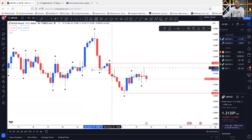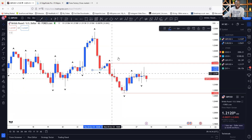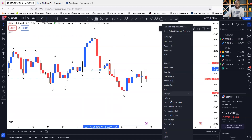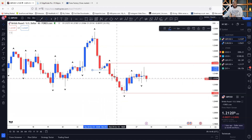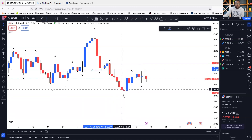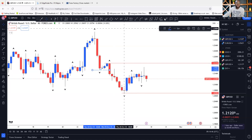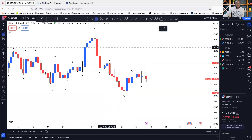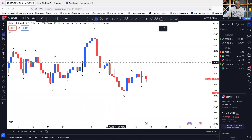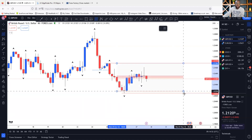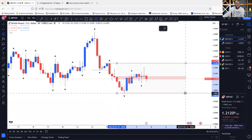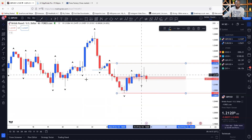It broke that structure and continued selling. The next candle shows us it was a follow-through — so we have a sell market to the downside right there. And the market started selling. So for that week, we decided to predict a sell. We want a pullback into this region, which is what we were predicting — a pullback into this region — and then we're going to look for opportunity to sell right there.